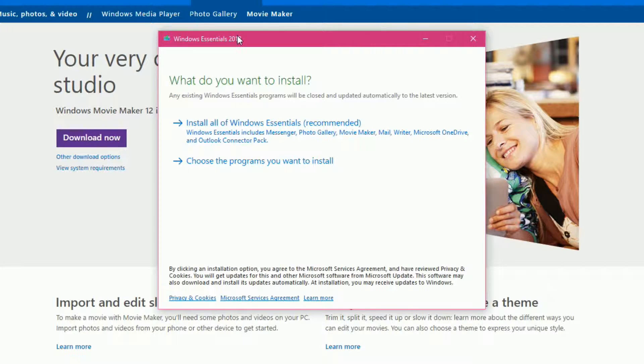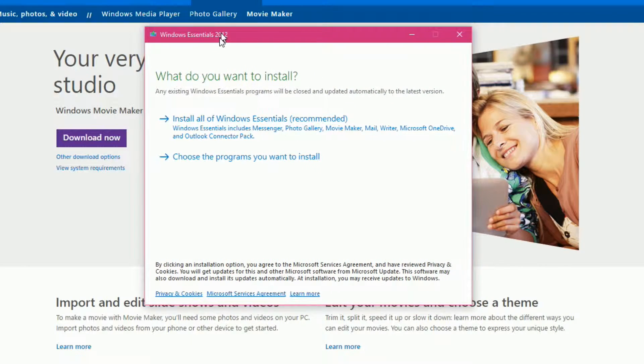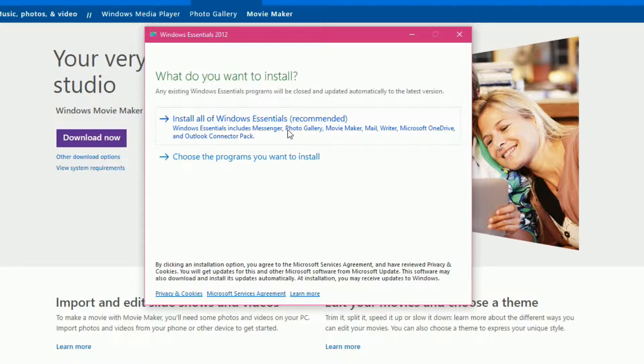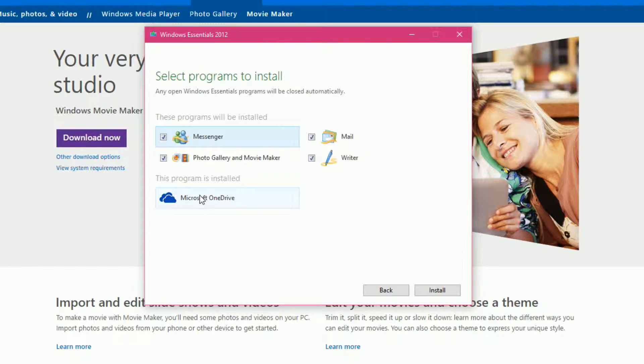Alright. So, at this point, Windows Movie Maker is a part of Windows Essentials 2012. Obviously, it's been a few years since 2012, but it's still great software. It still works. I do not want all of Windows Essentials. I just want a couple of programs out of there. So I'll choose the programs I want to install.